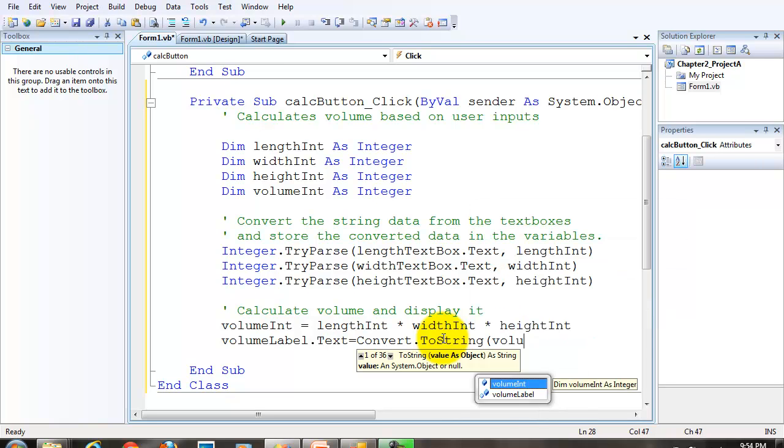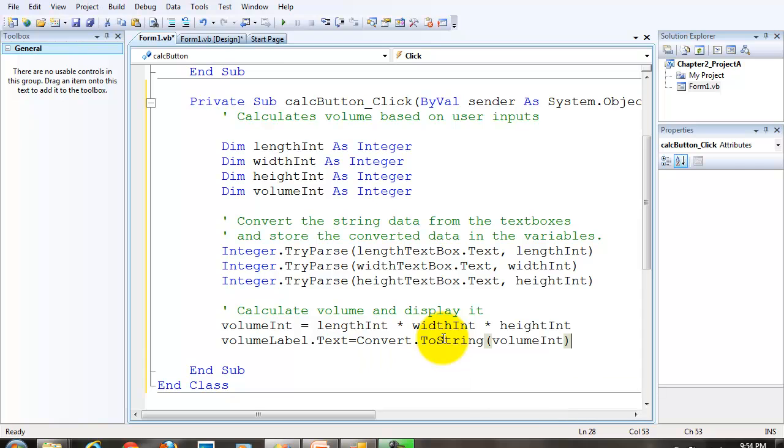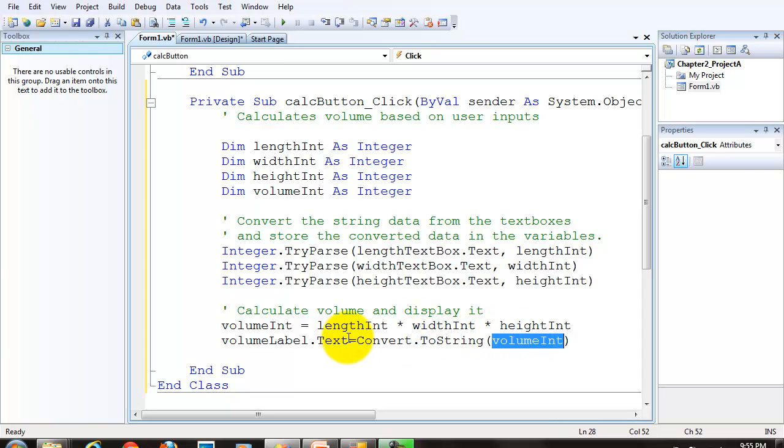It is the data that needs to be converted, which is volume int. So, whatever data is in volume int, which is an integer, gets converted to string, and then assigned to the text property of the volume label.